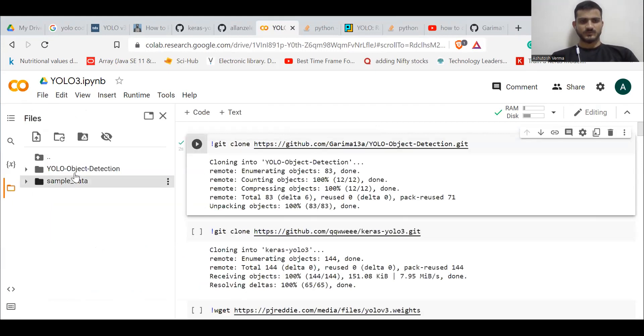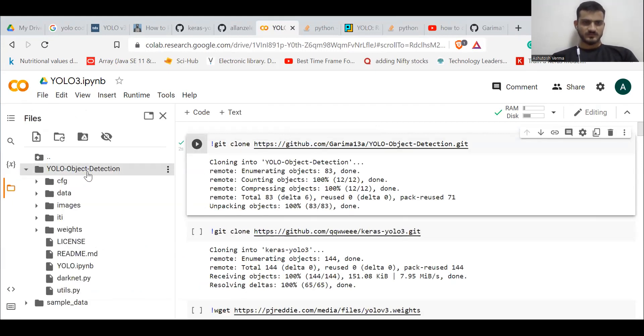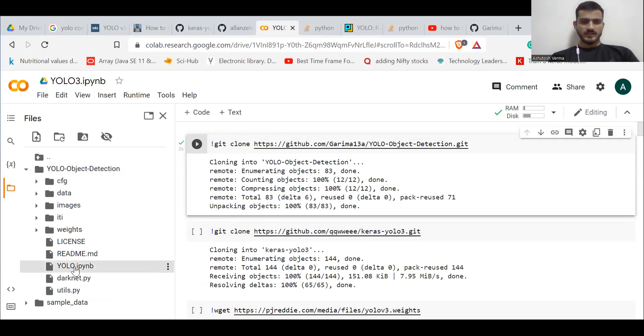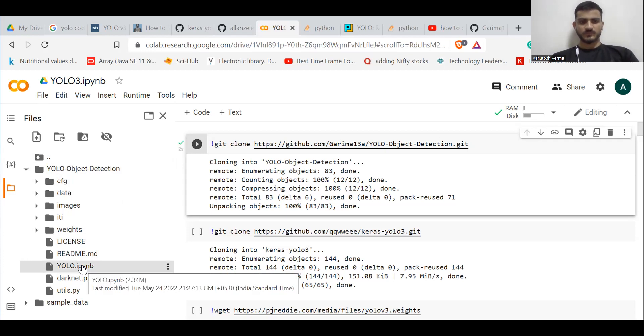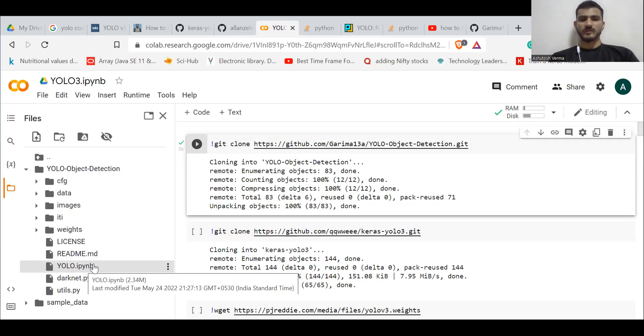Go to folders. YOLO detection - this is basically the repository that we copied right now. And you see yolo.ipynb. So this is the Python notebook that we wish to download on our local device. What you do is just double-click it.